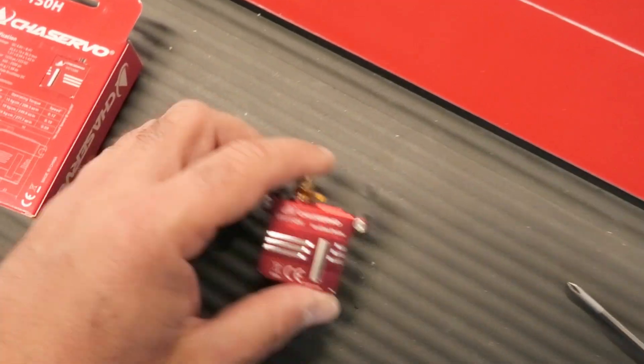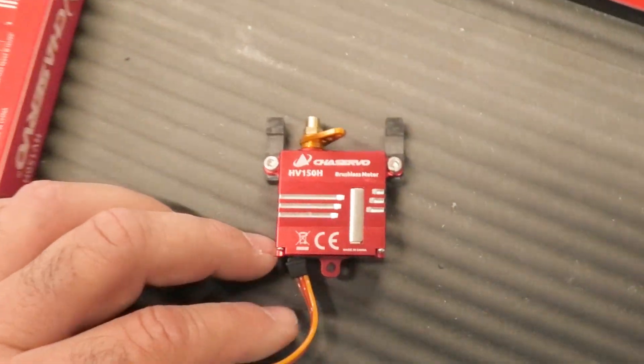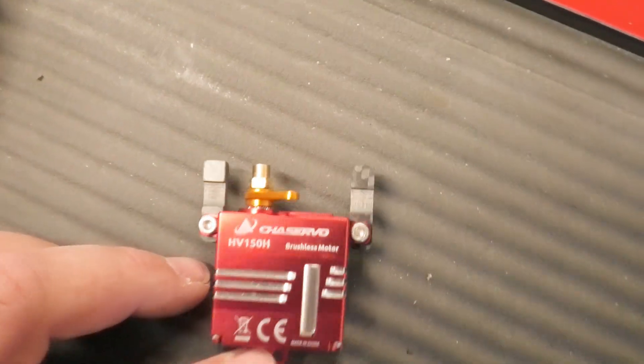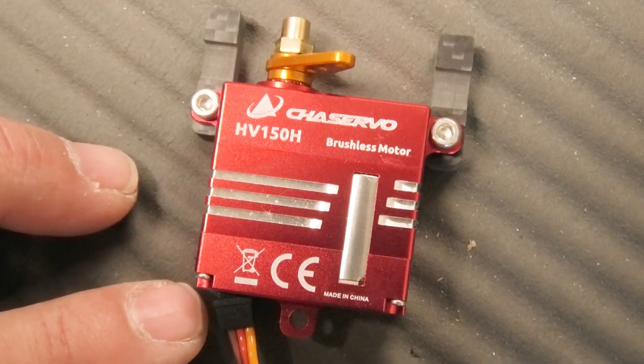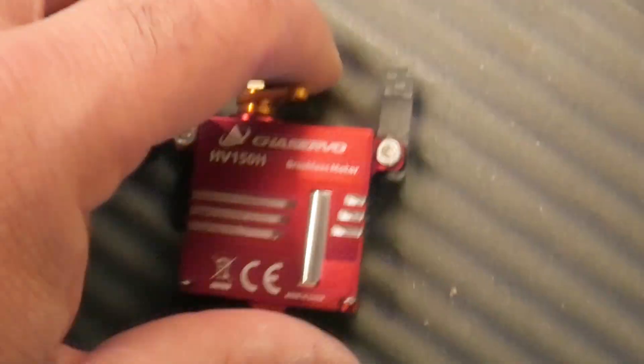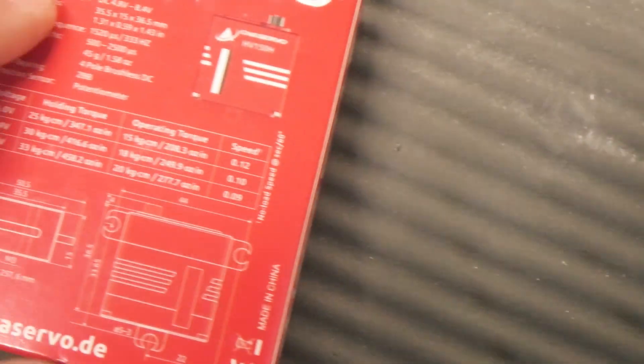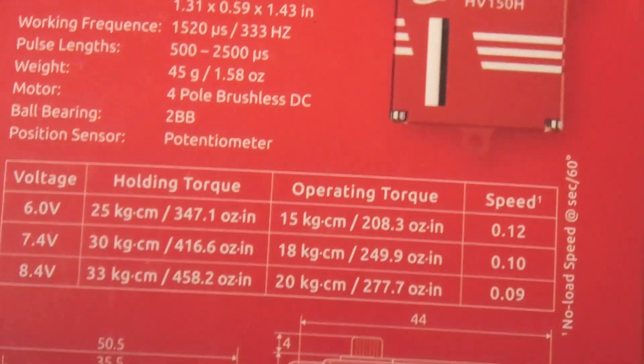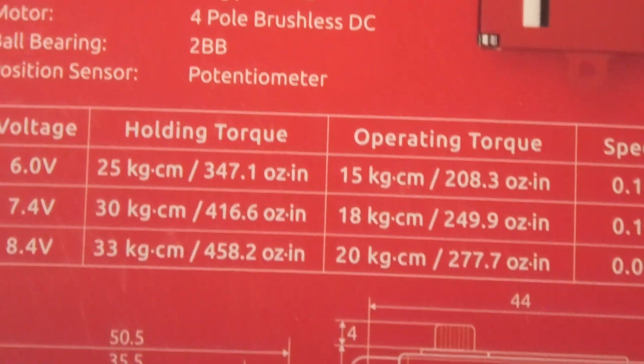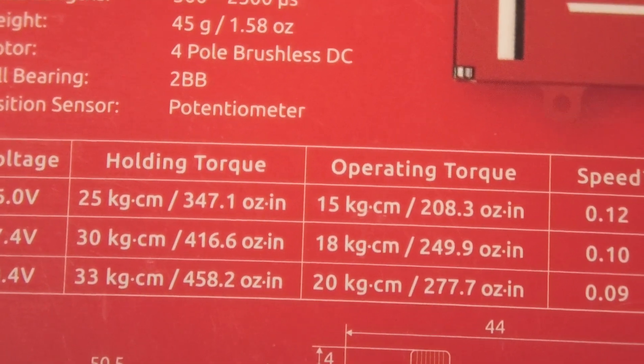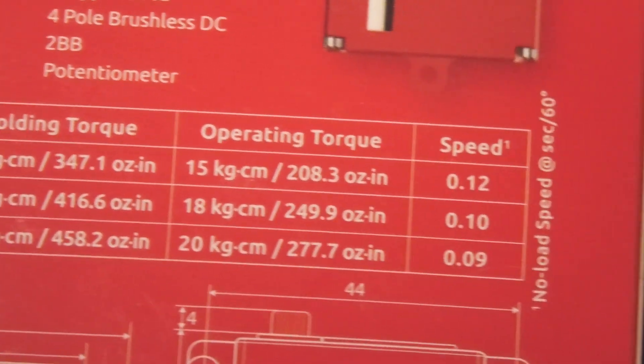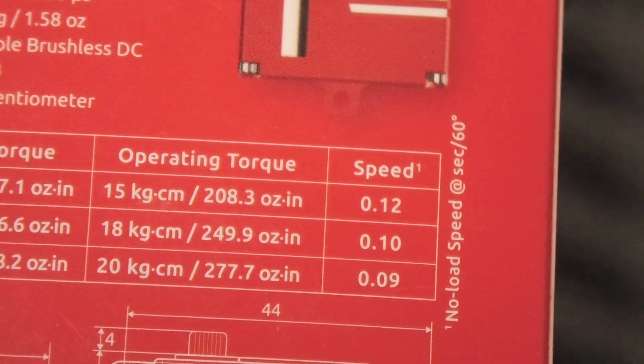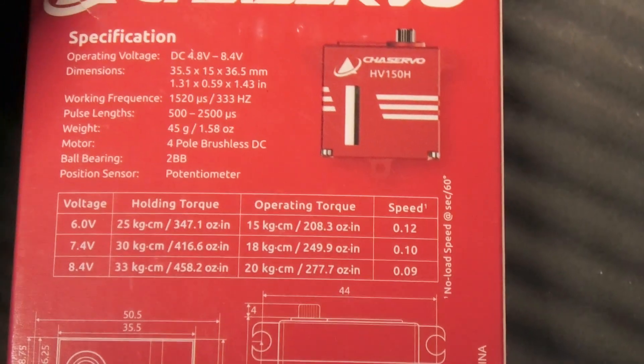Next thing we're going to do is move on to actually getting spoiler servos in. These are the servos we're going to be using. These are CHA servos, HV-150Hs, pretty chunky, chunky monkeys. And if I zoom in here, you can see 8.4 volts, almost 460 ounces of holding torque and almost 280 of operating torque, so really beefy servos, which is probably good.